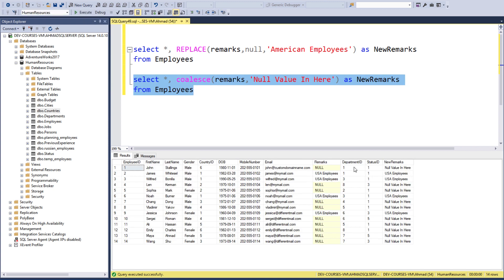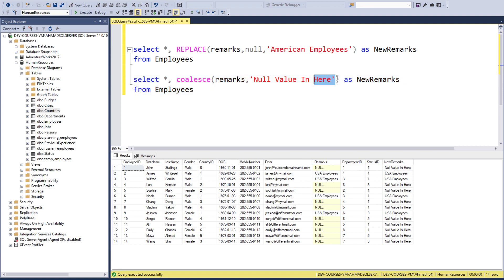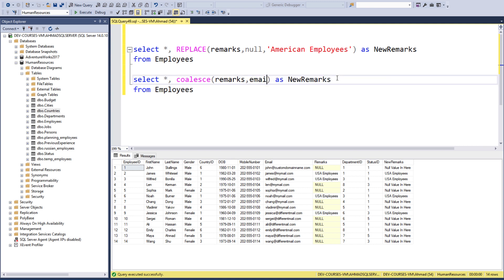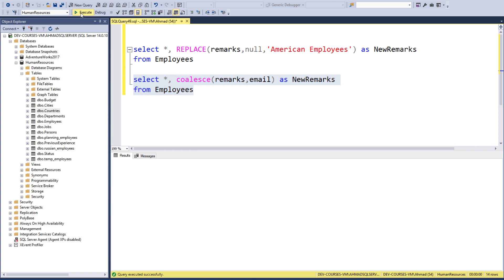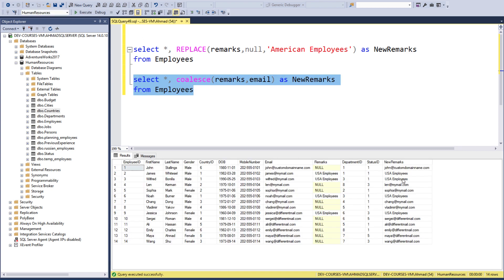All the null values have been replaced with 'Null value in here'. So I can remove this fixed text and, for example, add the email. I can take it from here and add it in the remarks. Execute now, and we have the email in the null values. It's pretty interesting.